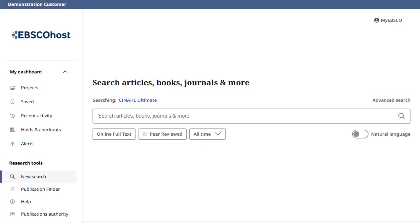In this tutorial, you will learn how to conduct a basic search in the CINAHL databases on EBSCOhost.